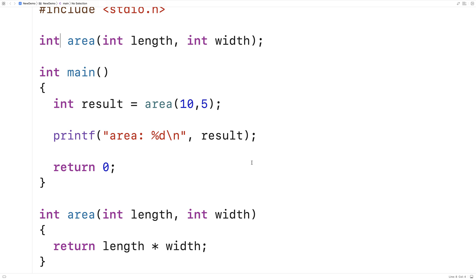This technique is going to involve using what are called pointer variables. Pointers are variables that store memory addresses. And when we work with memory addresses, we're actually going to be able to alter multiple variables in the main function at once.